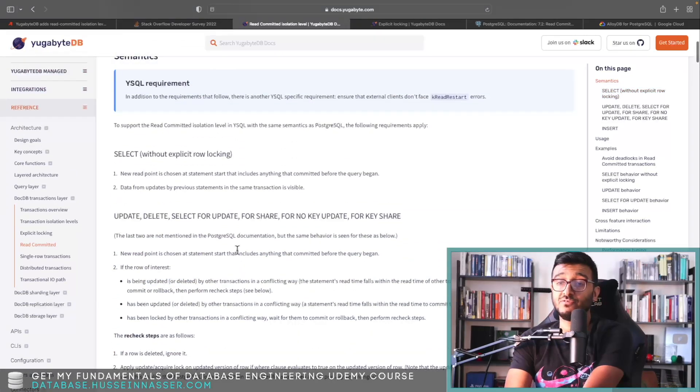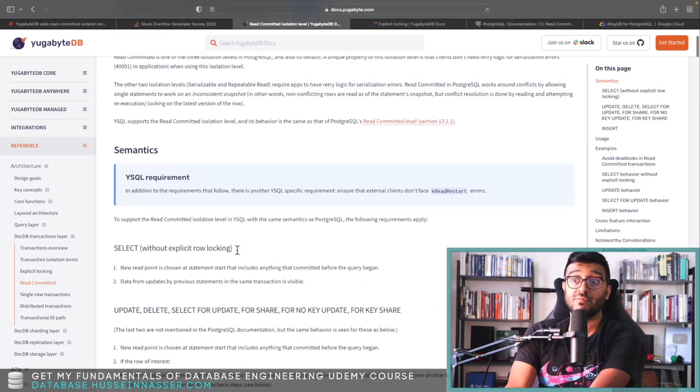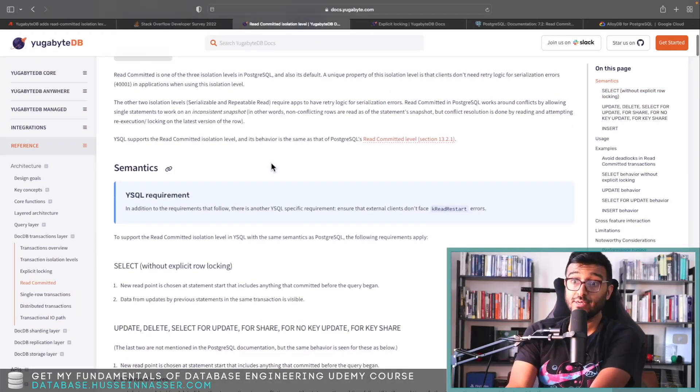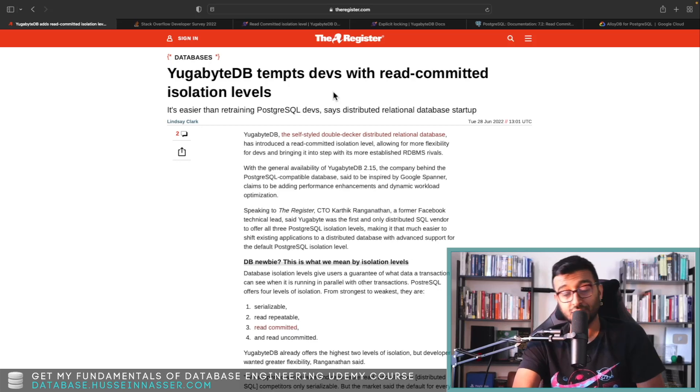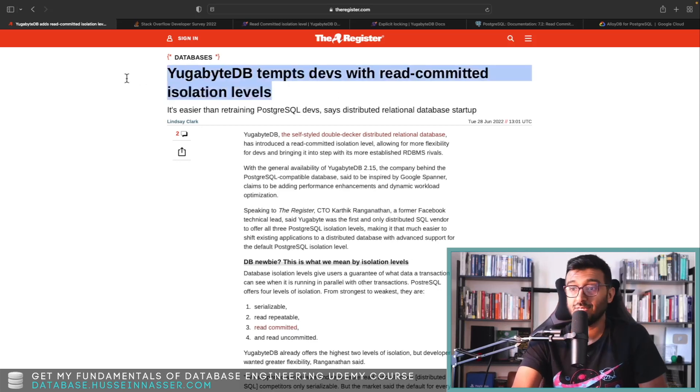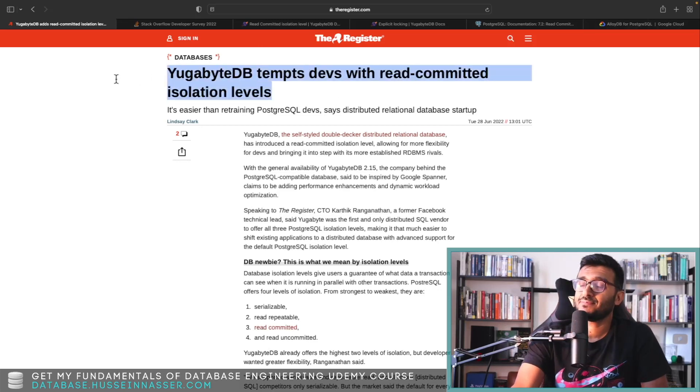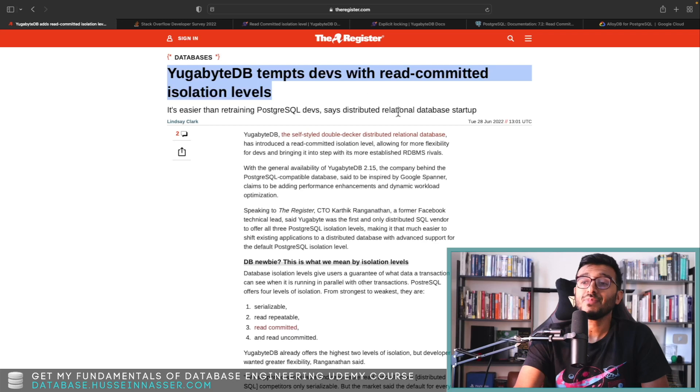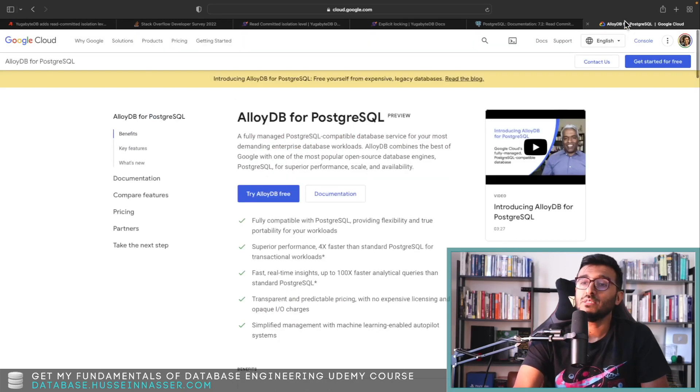The read committed isolation level is implemented in a pessimistic way in YugabyteDB, and this is where they actually explain it here. It's a very—their documentation, I'm going to give it to them—their docs are really good.